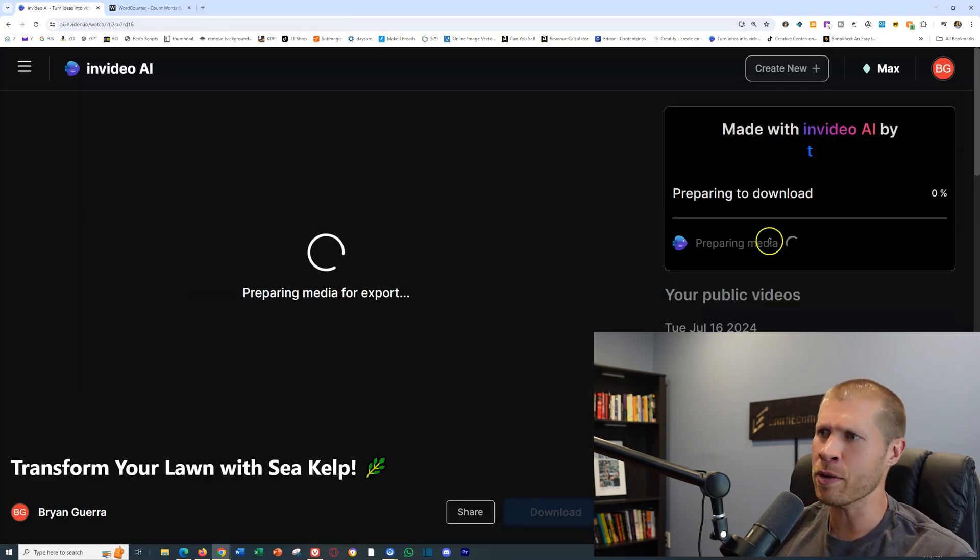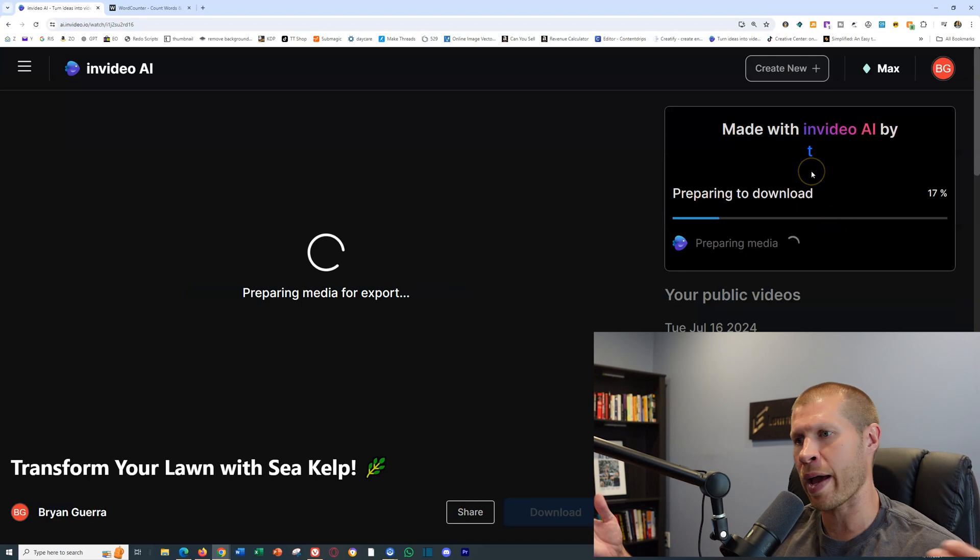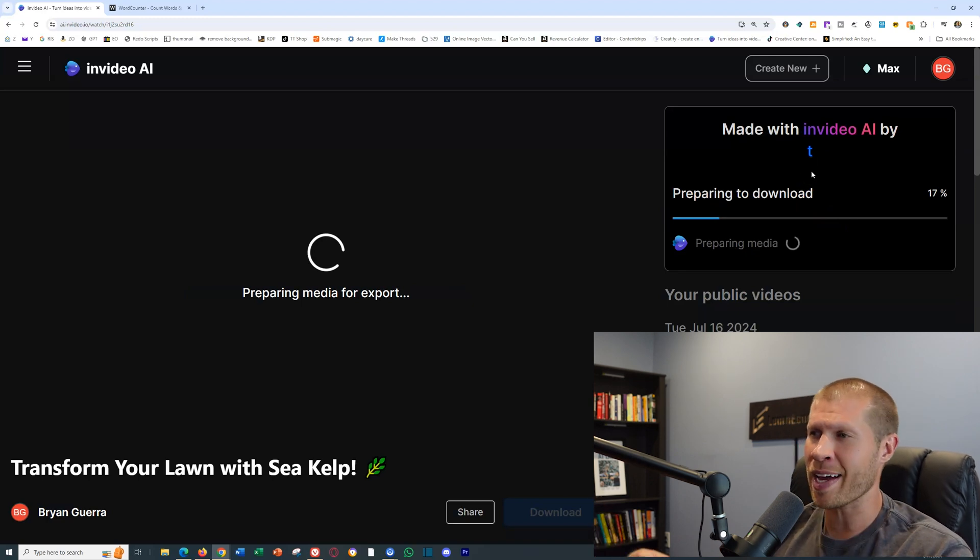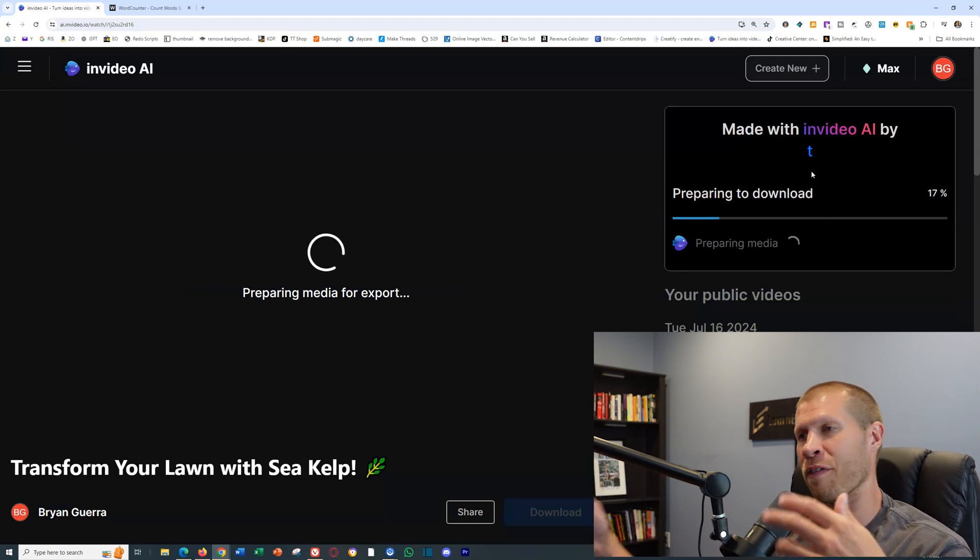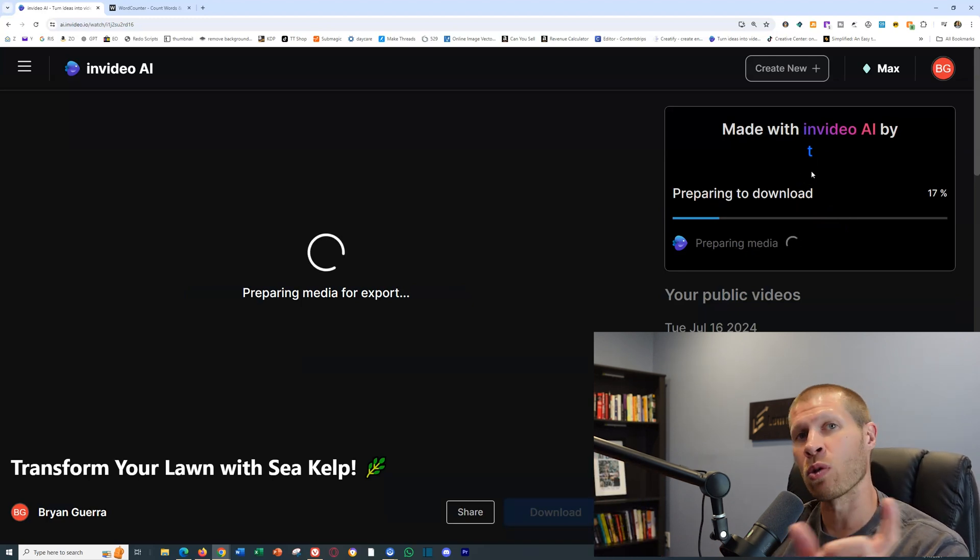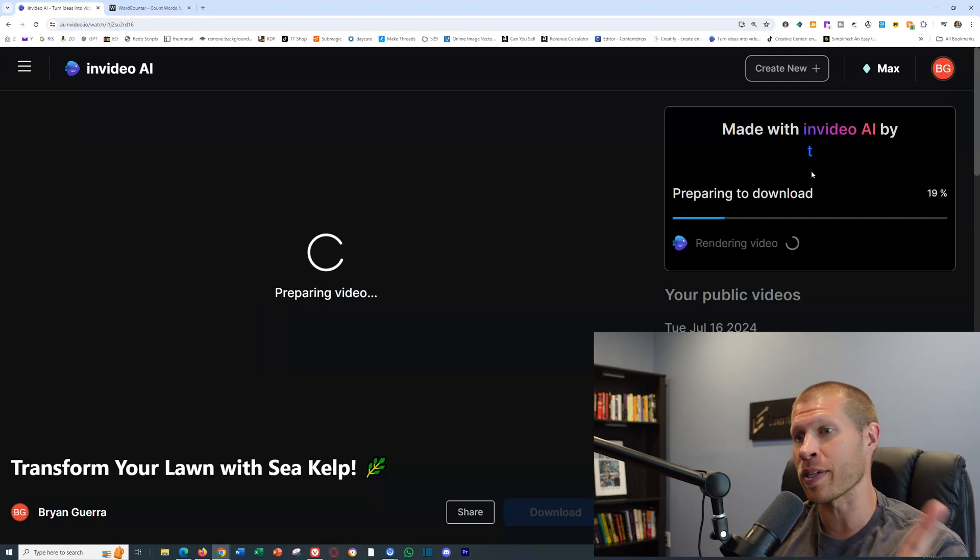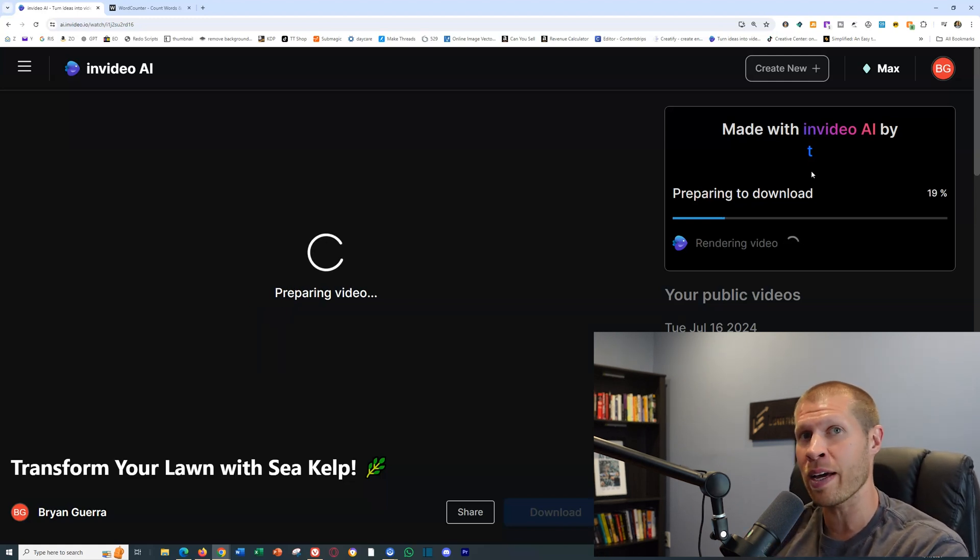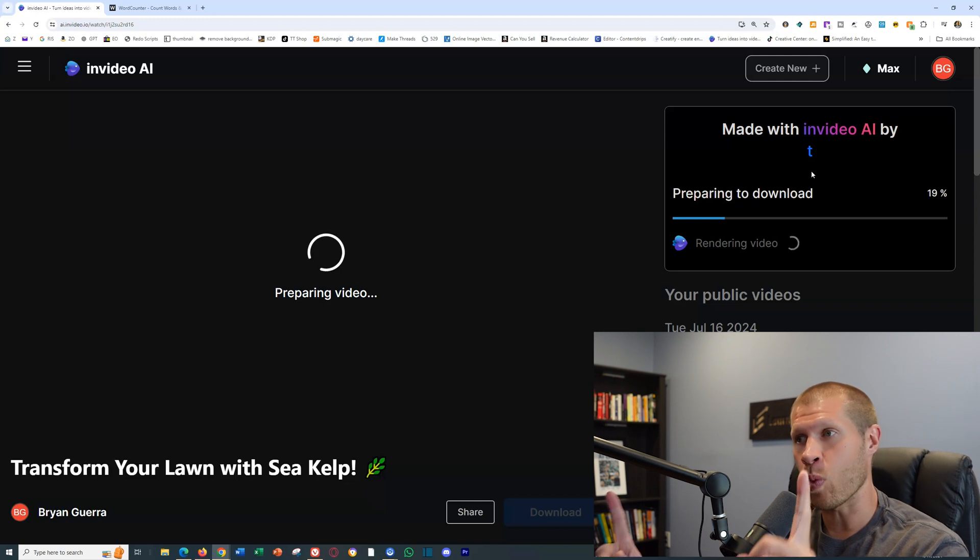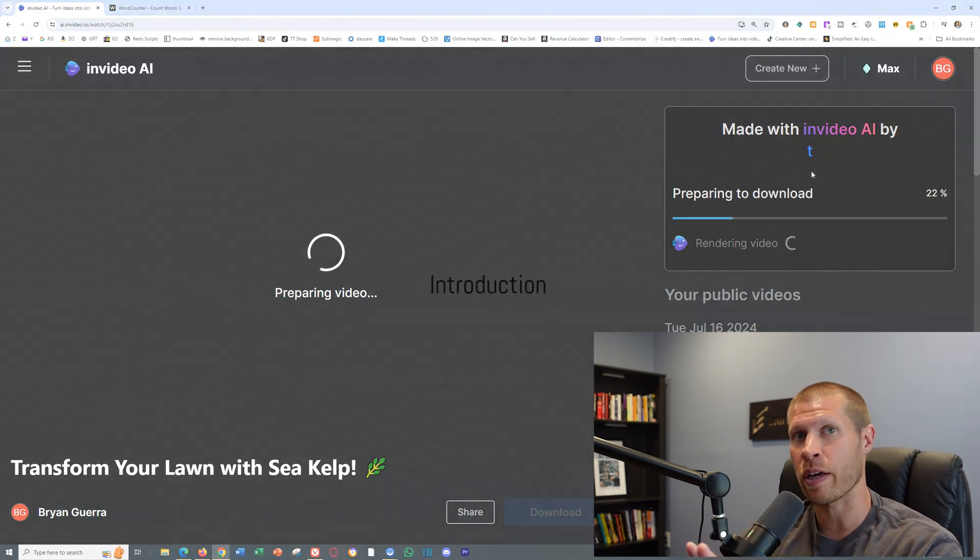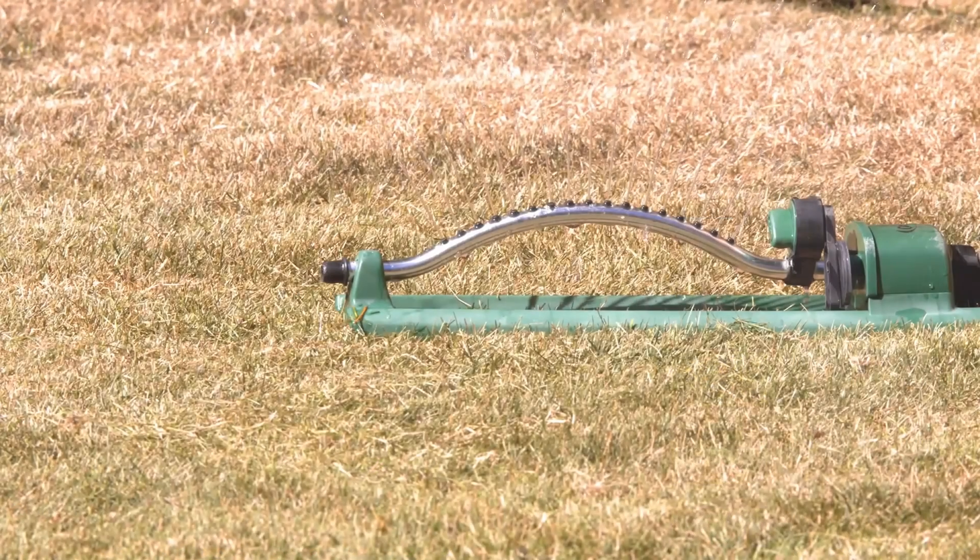You'll see it starts to download here for you, and it exports in anywhere from 30 seconds to a few minutes if you're longer in the queue. But usually it's a minute or two. That is literally how you use InVideo AI to create high quality videos with scripts. So here's what it looks like.